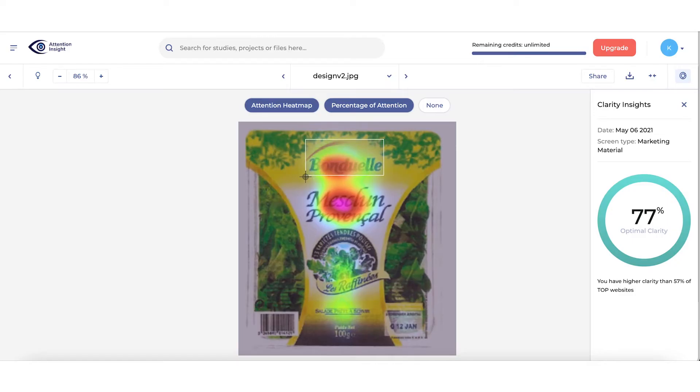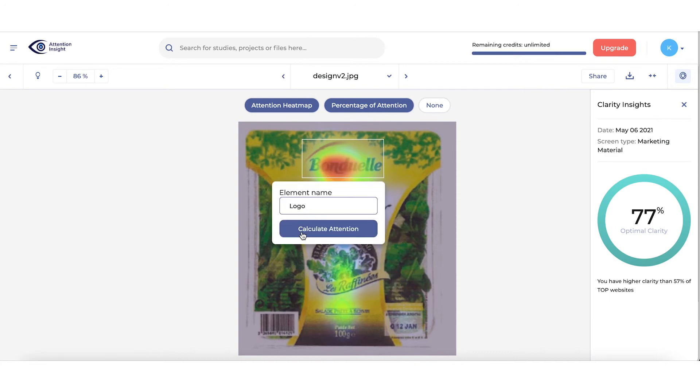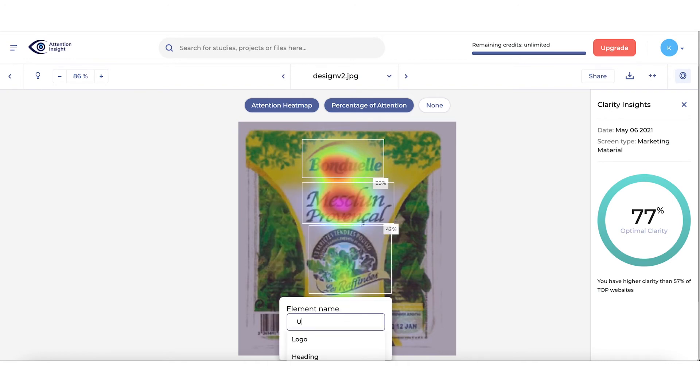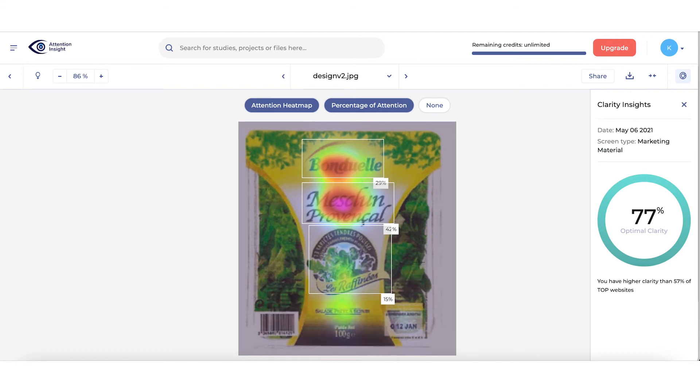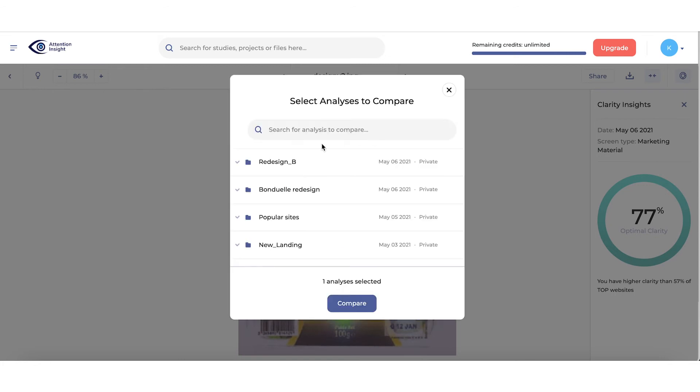Repeat the process of marking key design elements in the new design. Make sure you name your elements the same. Mark Logo, Product Name and Unique Salon Qualities. Then click on Compare. Add comparison name and select designs you want to compare.